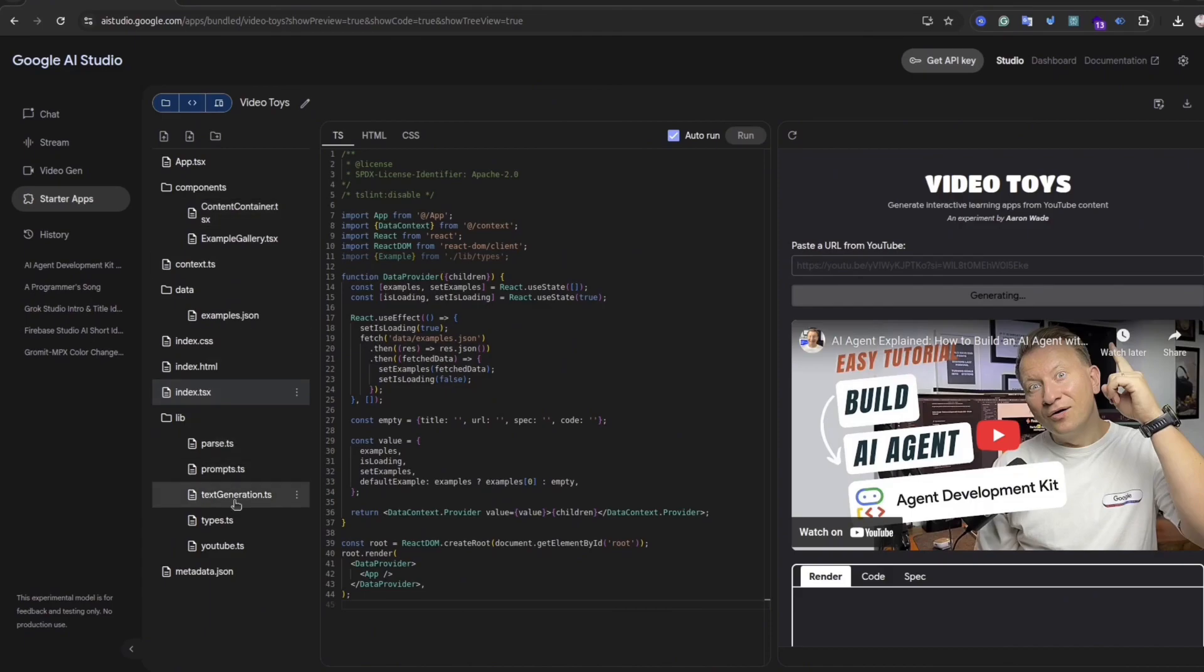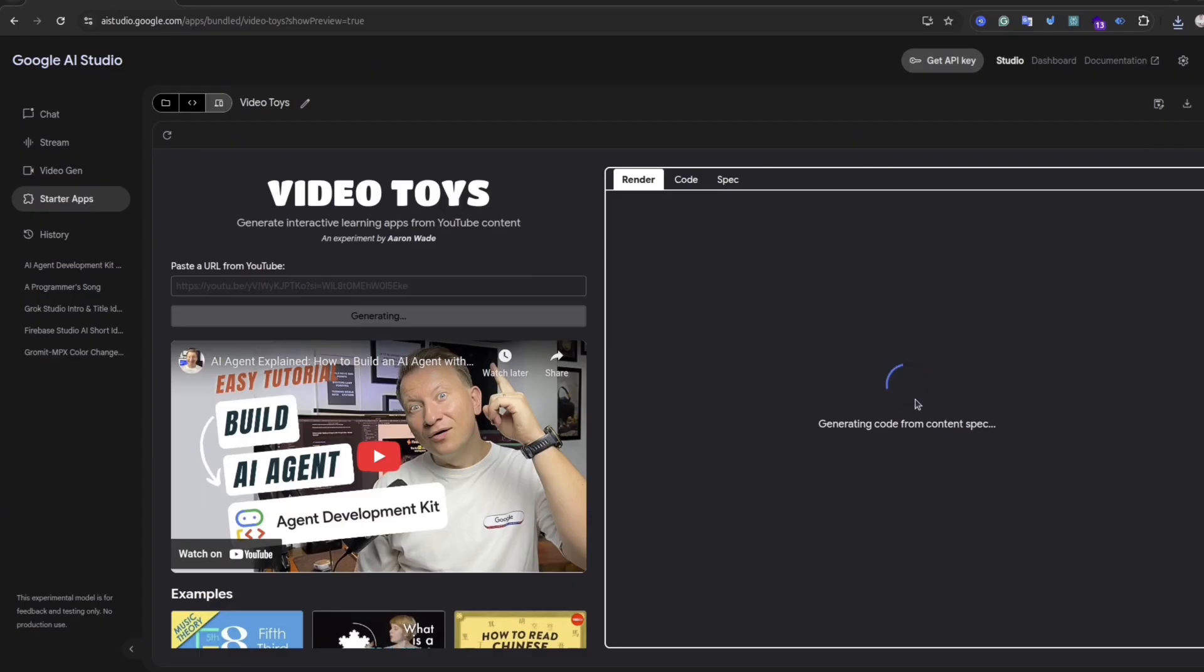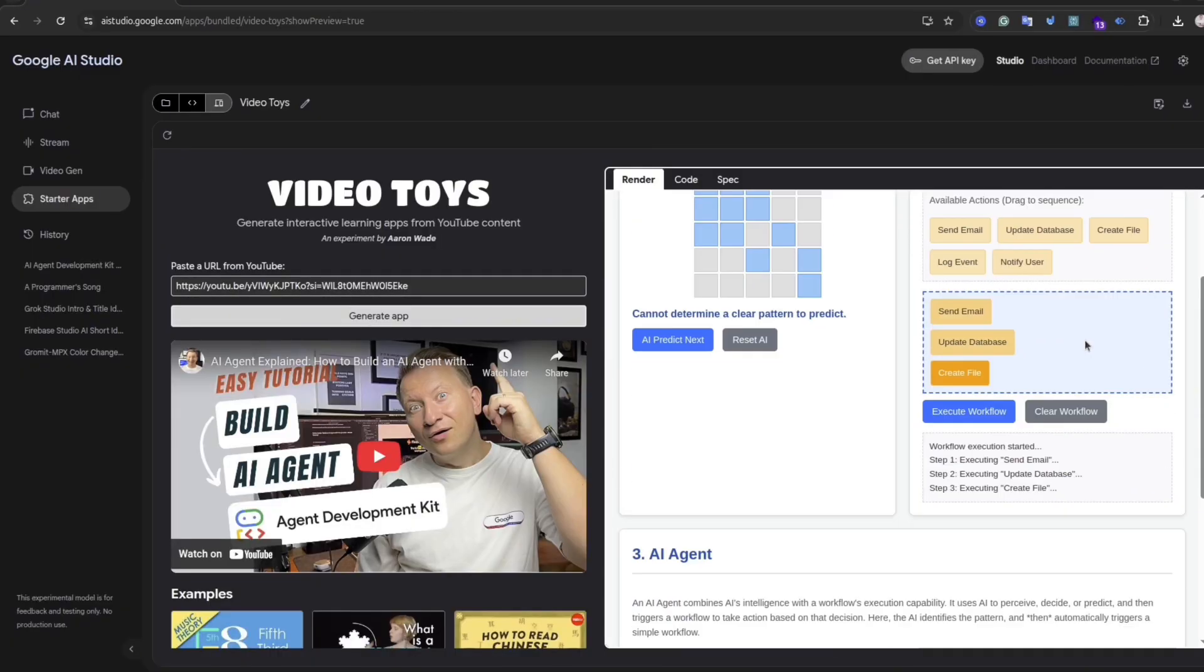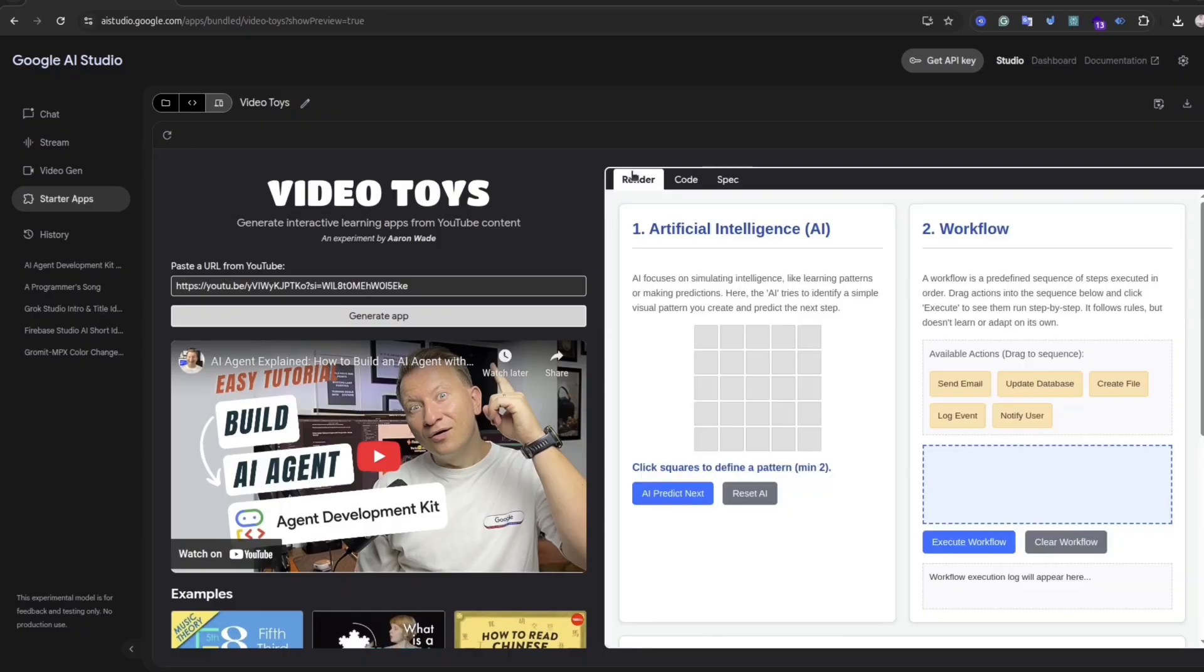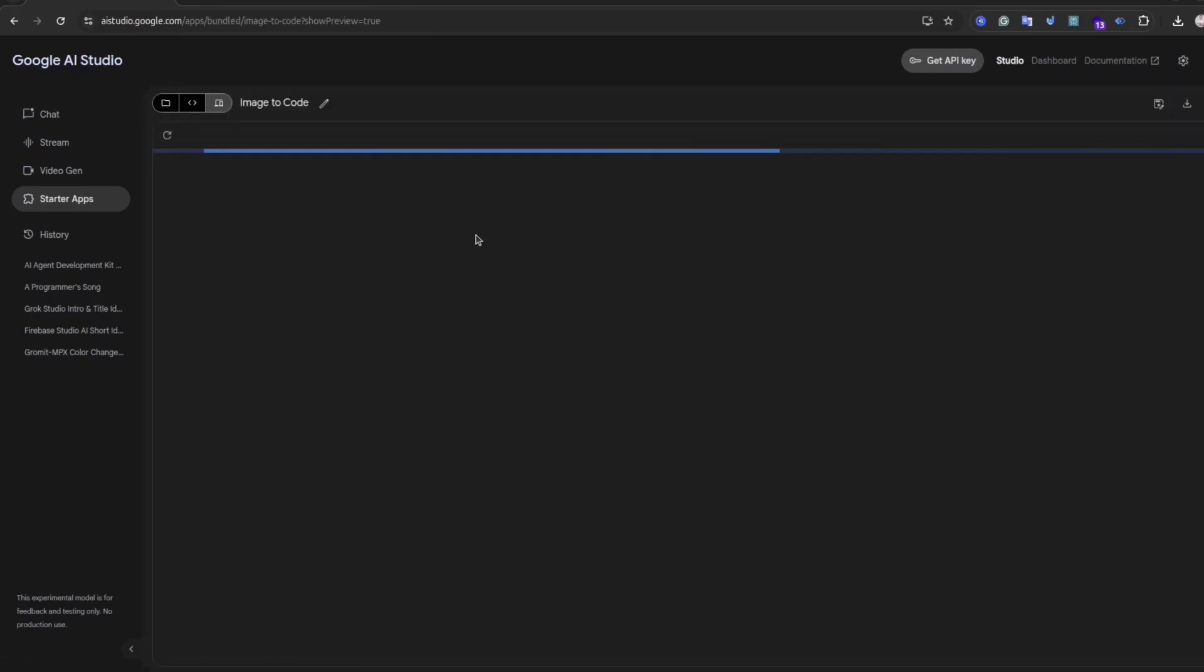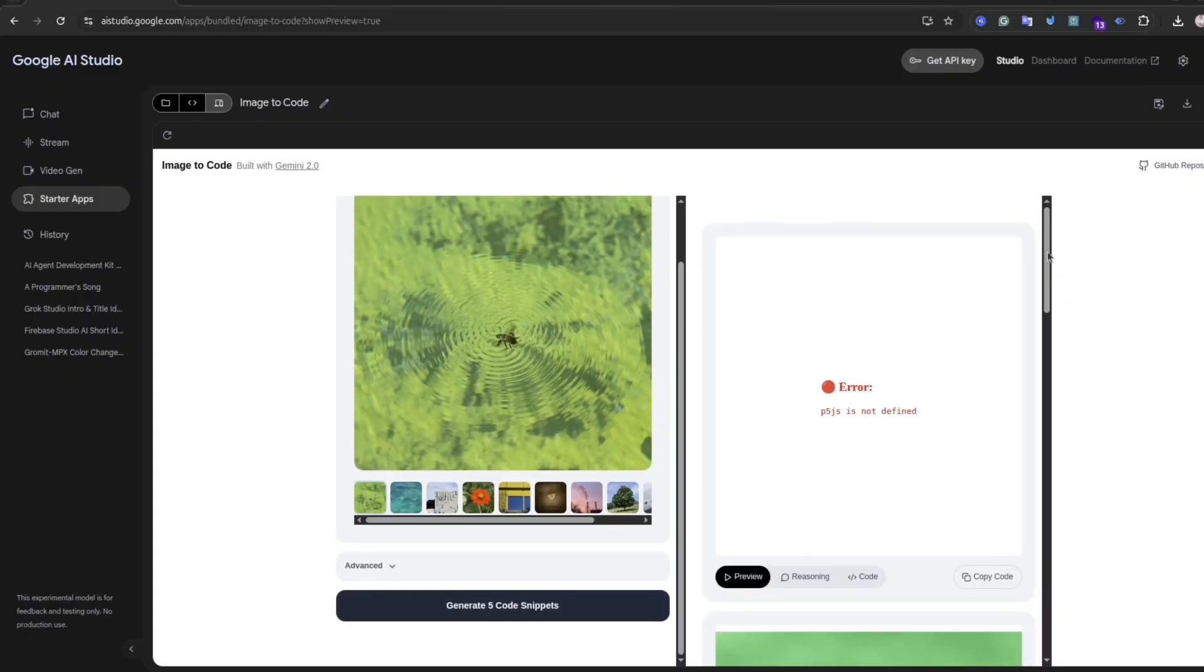It means you can select the application from the list and then you can adjust it the way you like, test it, and after that download the code and continue development in your local environment. It is not AI agent, but it's a good thing for developers to give them kind of idea what's possible with Gemini. So you can explore different applications or create your own from boilerplates.